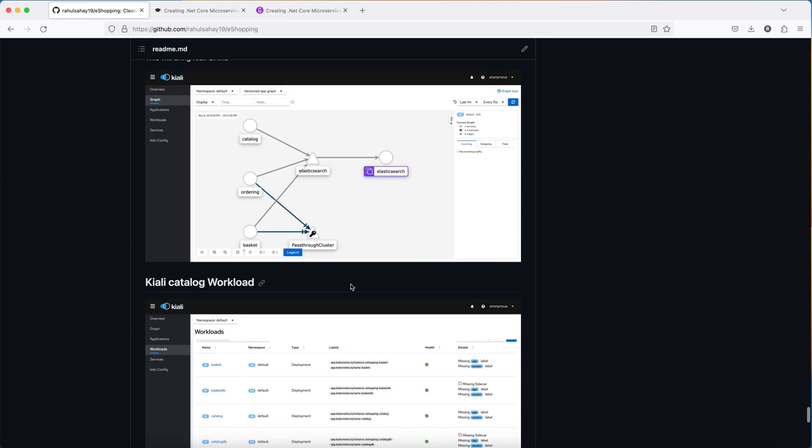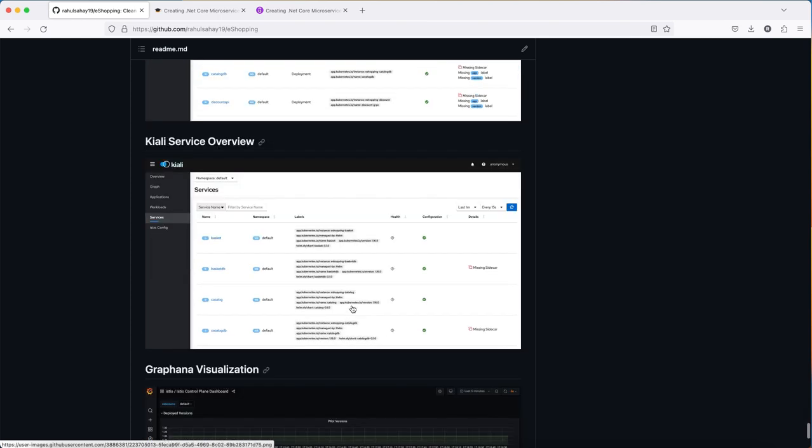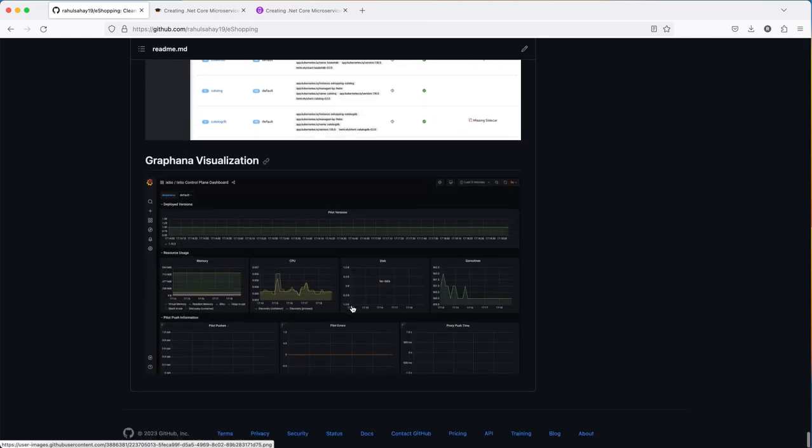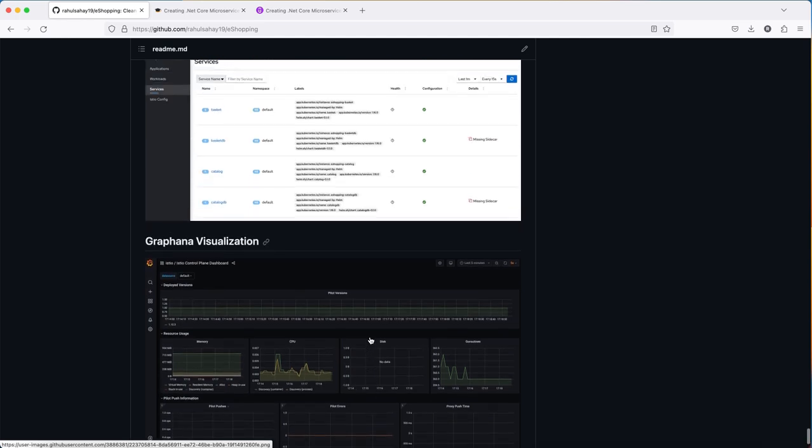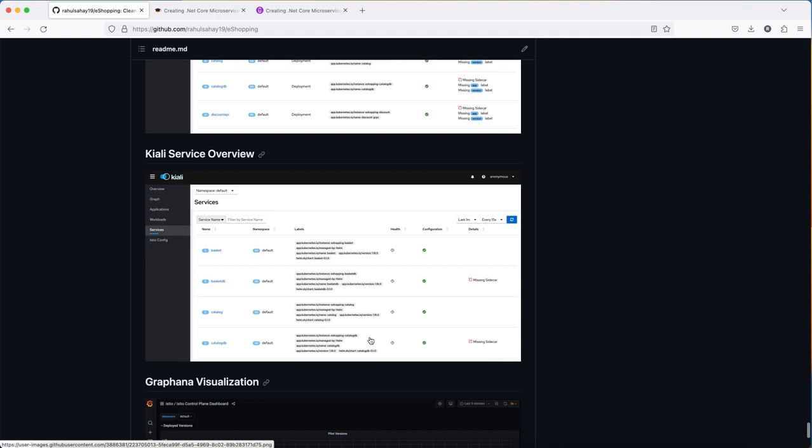This is the Kiali workload overview showing how injection is happening and how the flow of your application is moving. It gets visualized in the end with Grafana for dashboard visualization.